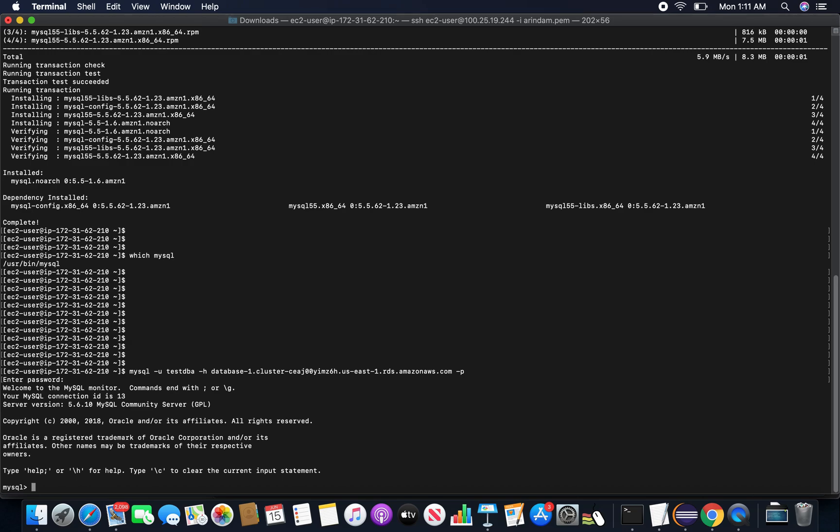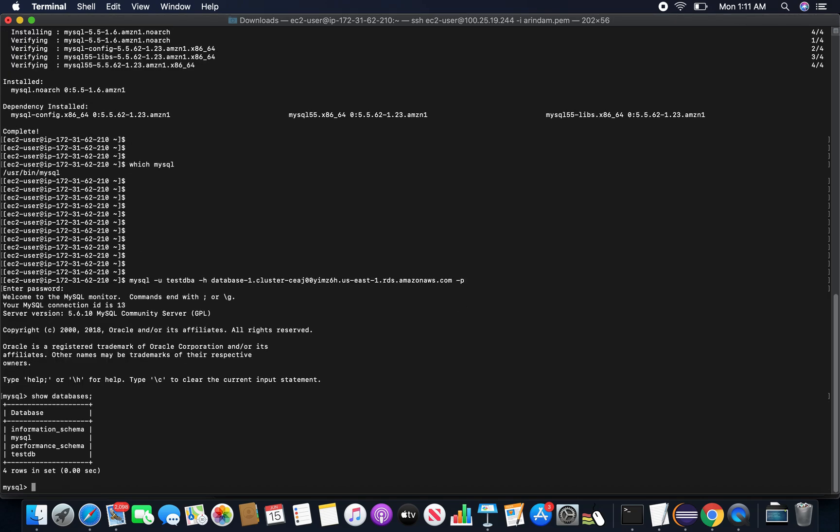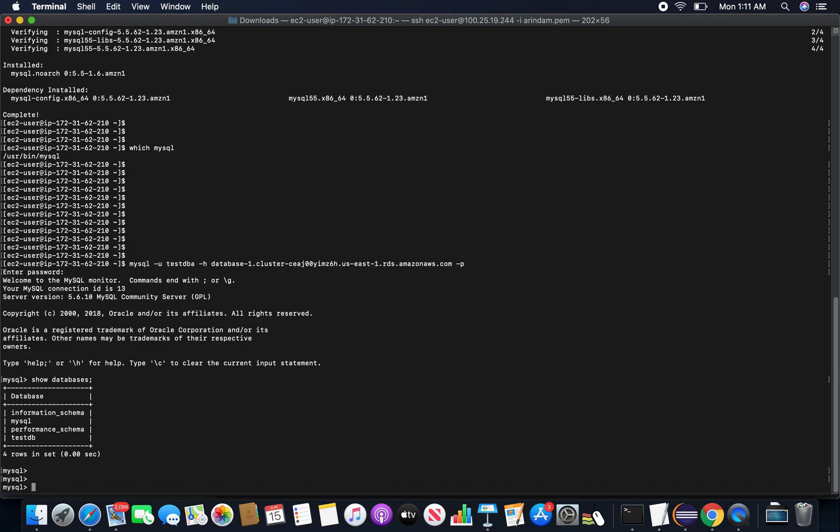So we connected to the database. Let's see what databases are available. Yes, test DB is available. This is the sample database we created along with the serverless DB cluster creation.